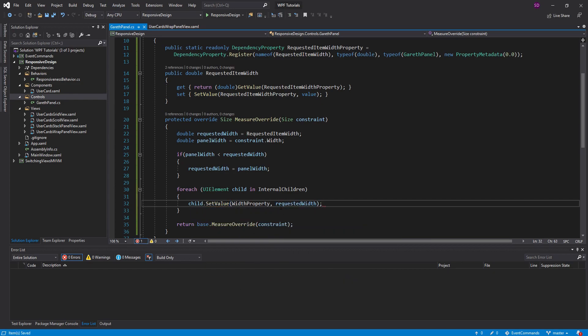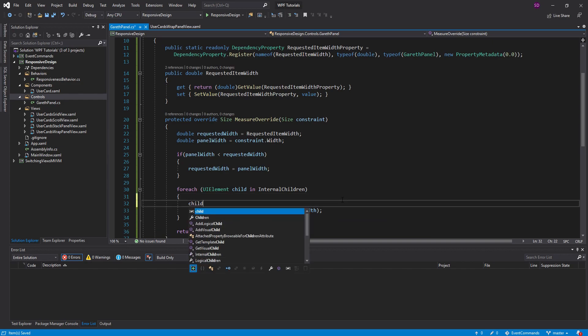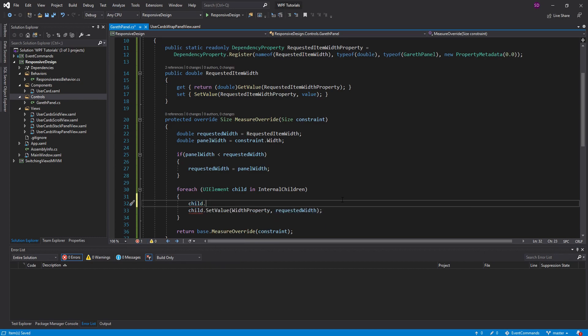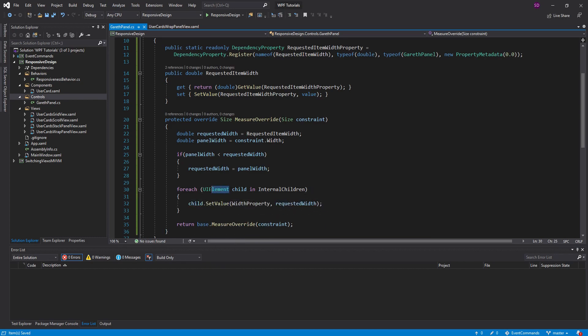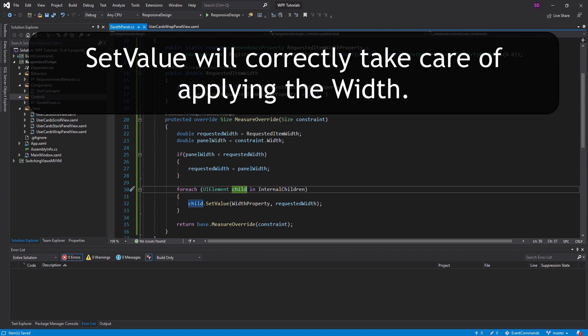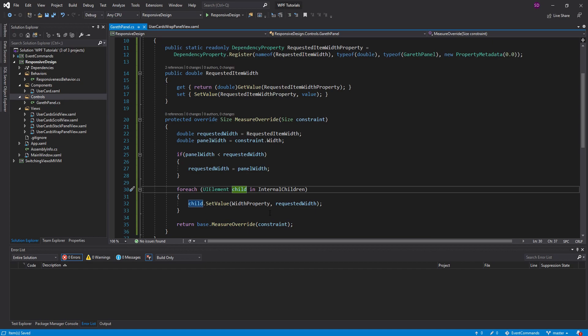And we're going to set that to the RequestedWidth. So you might be wondering, why didn't I just use the actual width property instead of using this dependency property? Well, the reason for that is that UI elements don't actually have a width. The width property is actually defined on subtypes of UI elements, such as framework element, basically any WPF control, text blocks, text box, labels, all those things. So we could cast this child to a framework element, something that has a width property. But we're just simply going to use setValue and pass in the dependency property that we want to set. So believe it or not, we're now actually ready to use this panel.